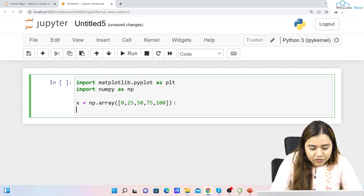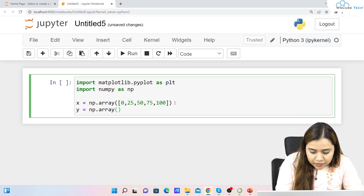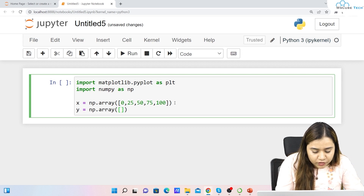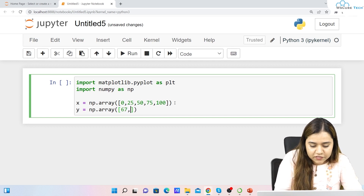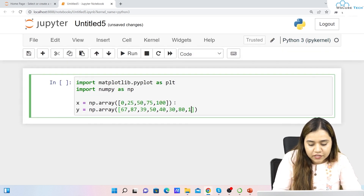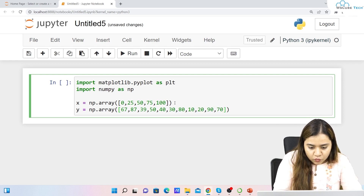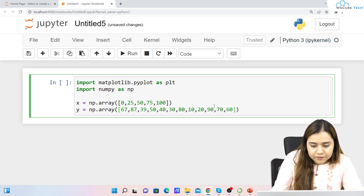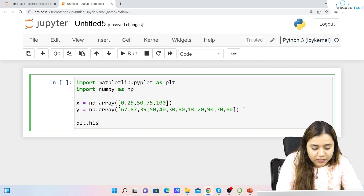Now let's define the y-axis. Again, np.array and pass in values — 67, 87, 39, 30, 10, 20, 90, and 60. I'm just taking some random values to cover the range. Once we have created this data, we are going to plot our histogram.